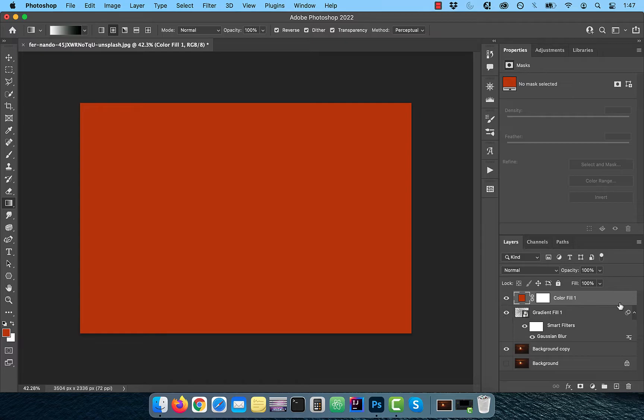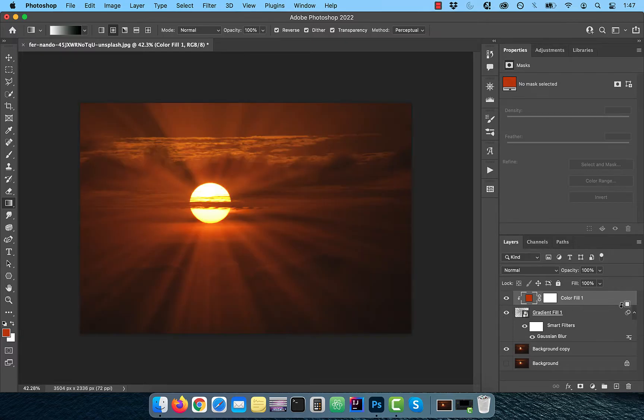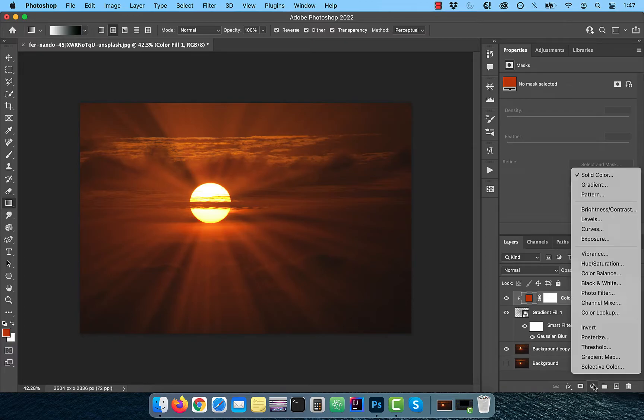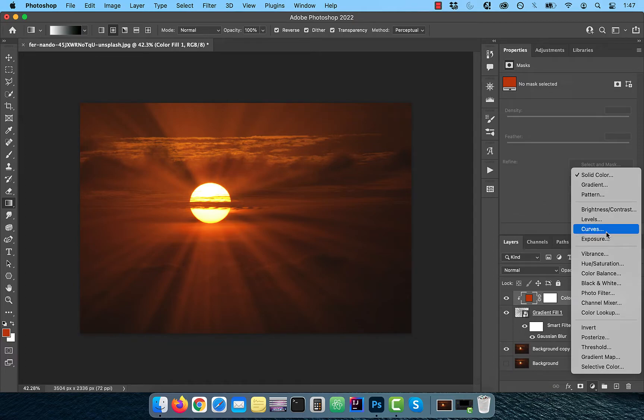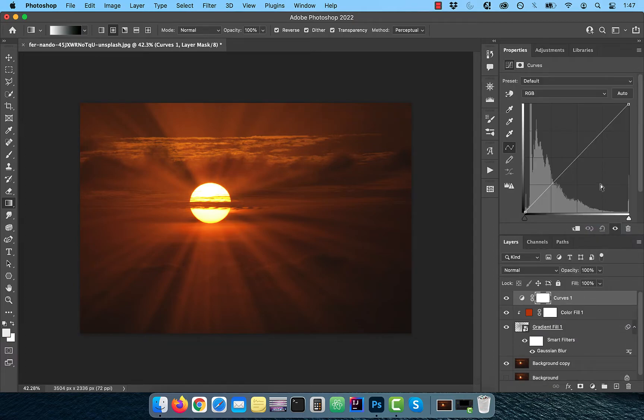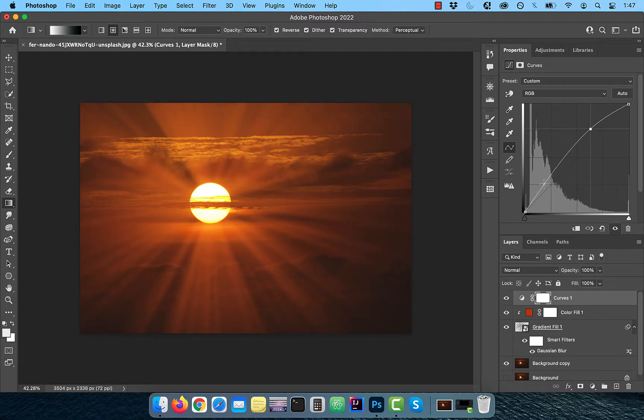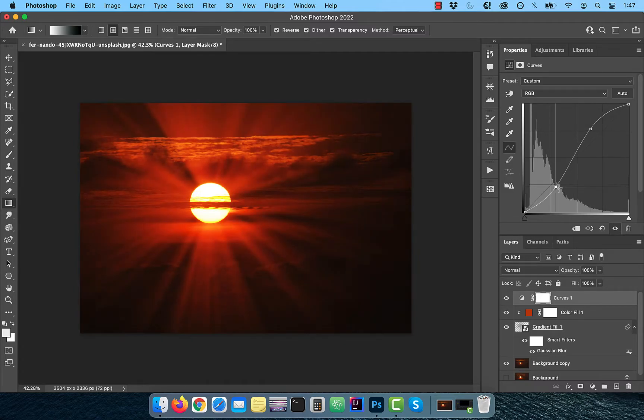Turn on the visibility of the gradient fill layer. Hold the alt or option key and click right below the solid color fill layer to clip it to the layer below. Next, bring in a curves adjustment layer and bring the curves line up a bit in the highlights area and down a bit in the shadows area. This should increase the contrast of the image.